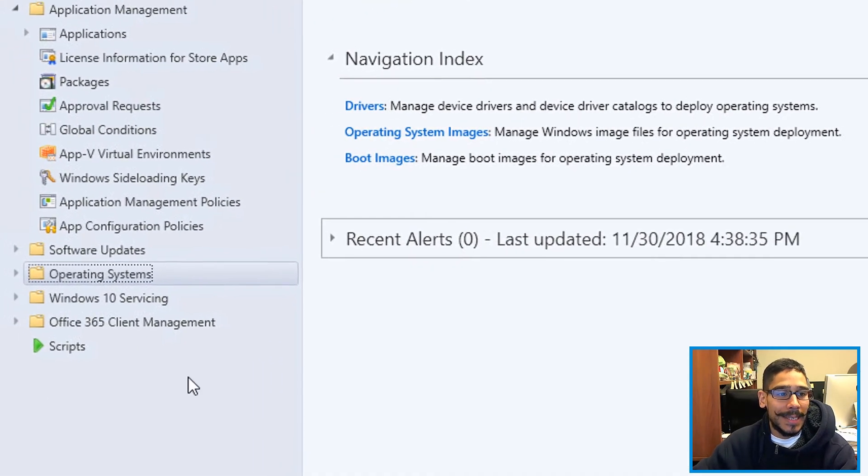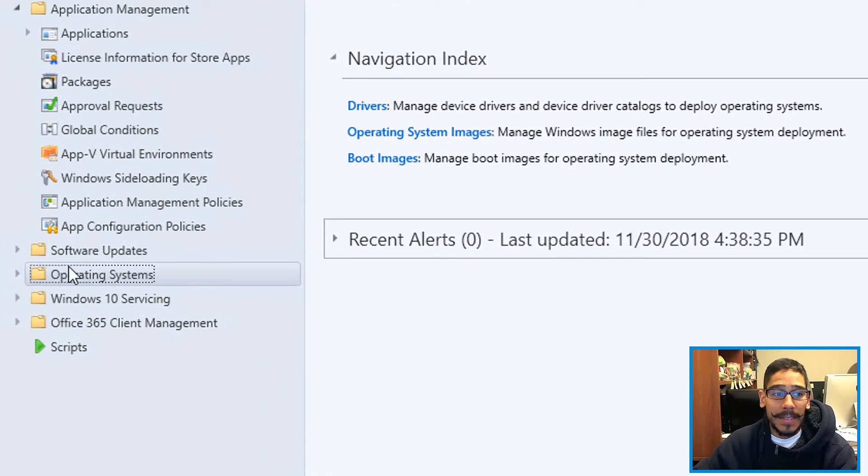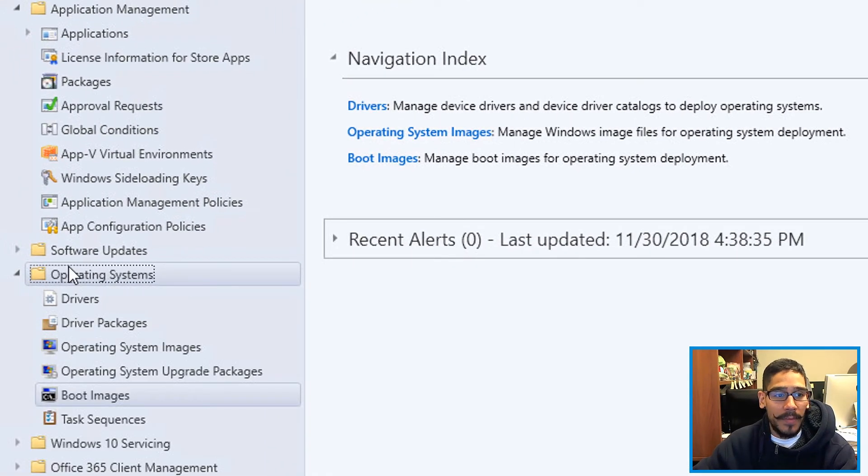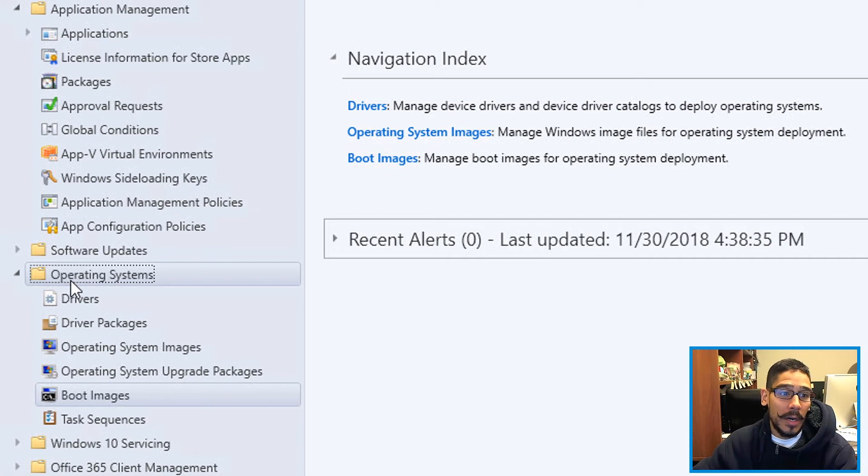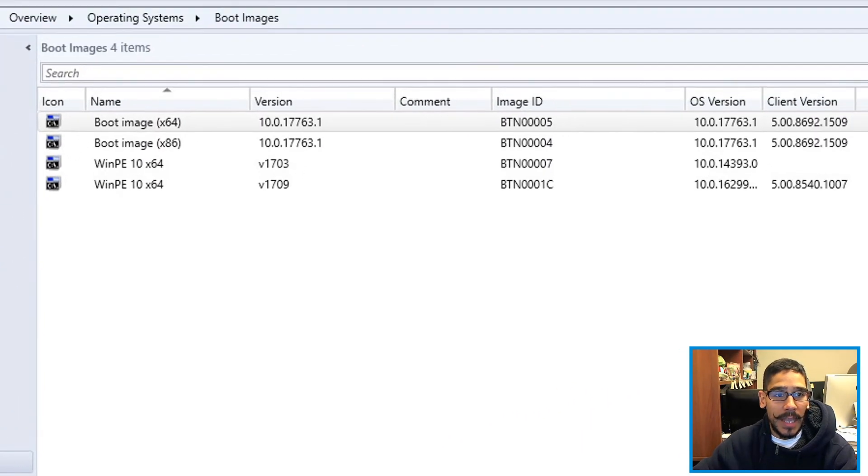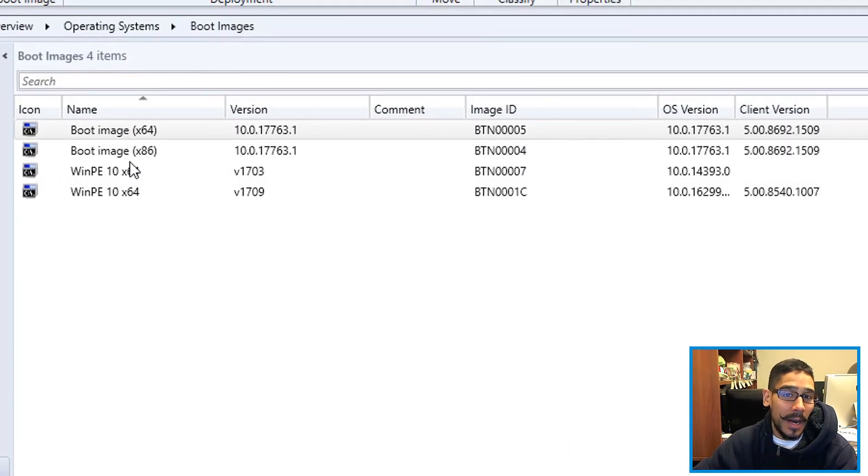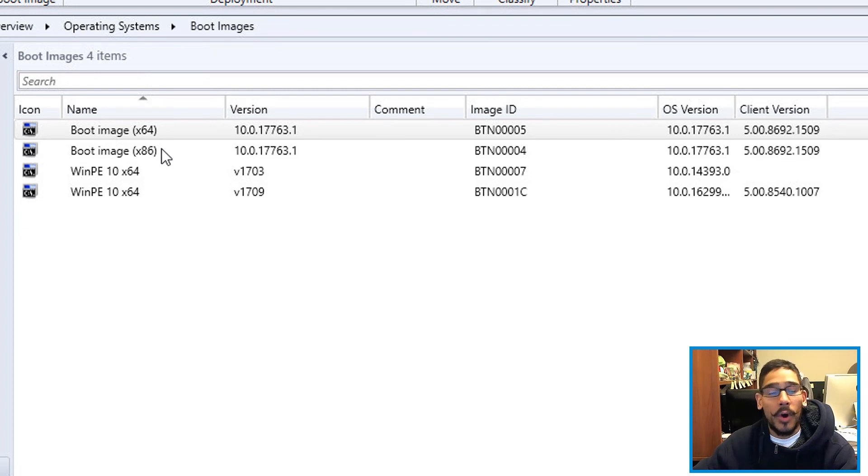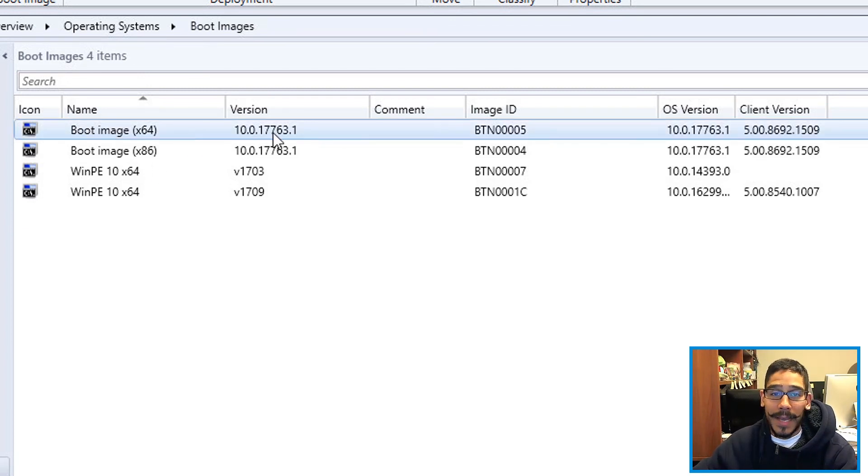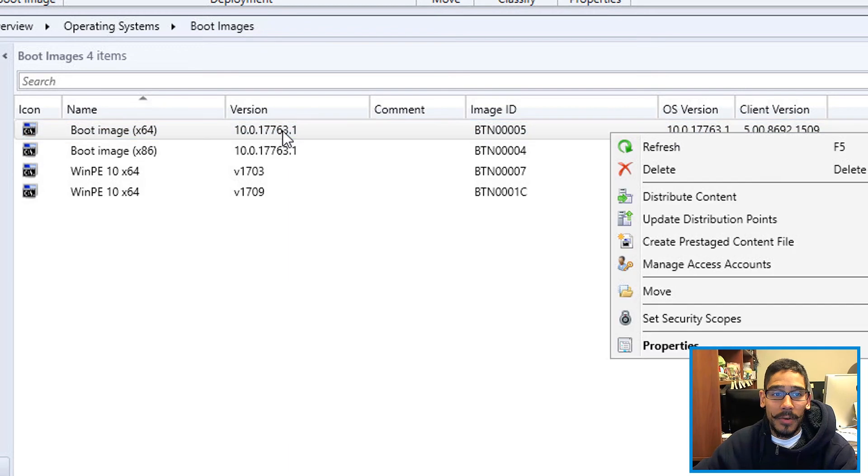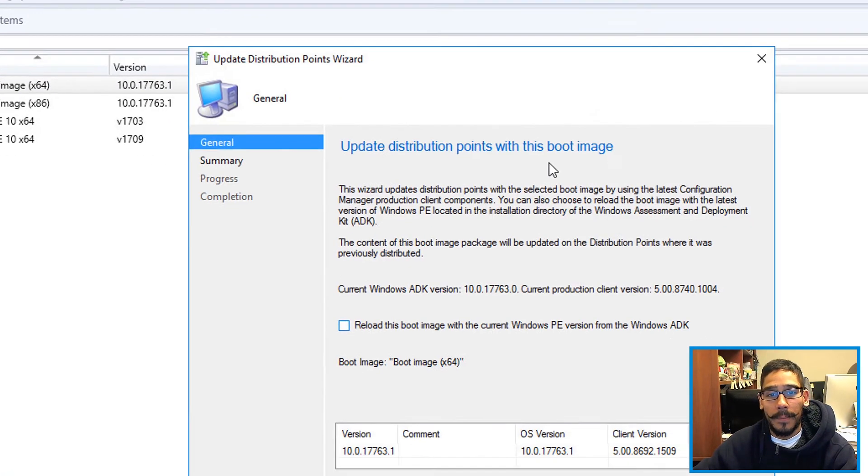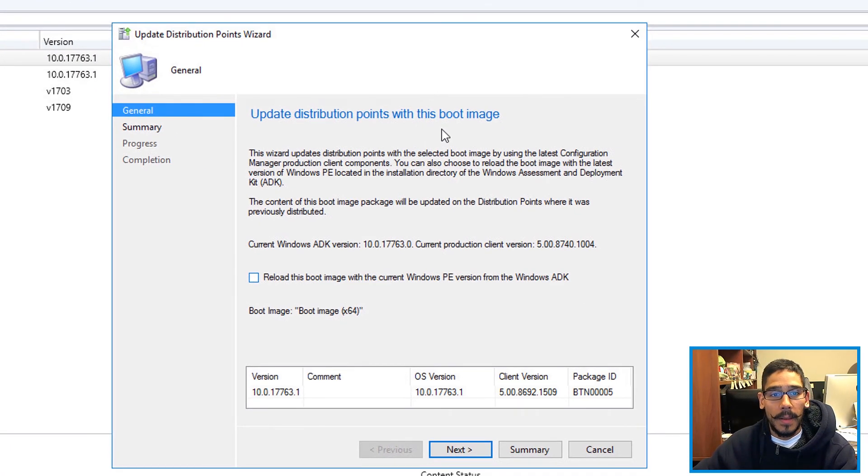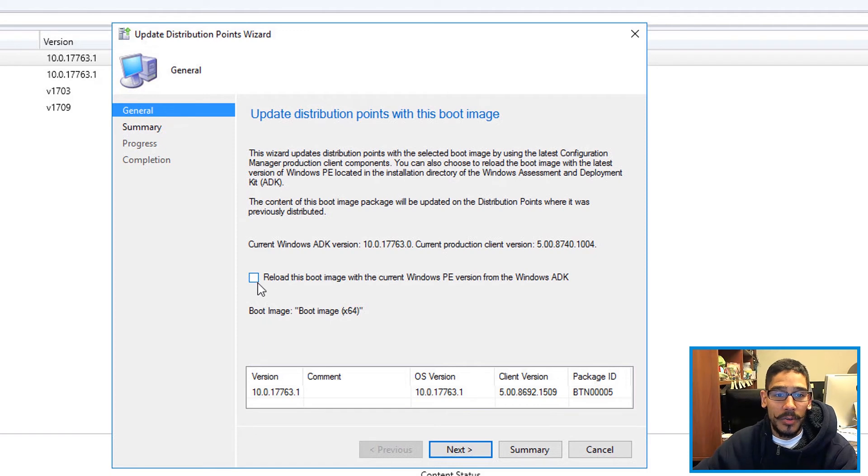Next thing we need to do is get inside Operating System. And within Operating System, we're going to expand that node, go inside Boot Images, and we need to upgrade our boot image. Now the only image that I'm going to upgrade is the 64-bit. I'm going to highlight it, right click on it, and then go to Update Distribution Point.